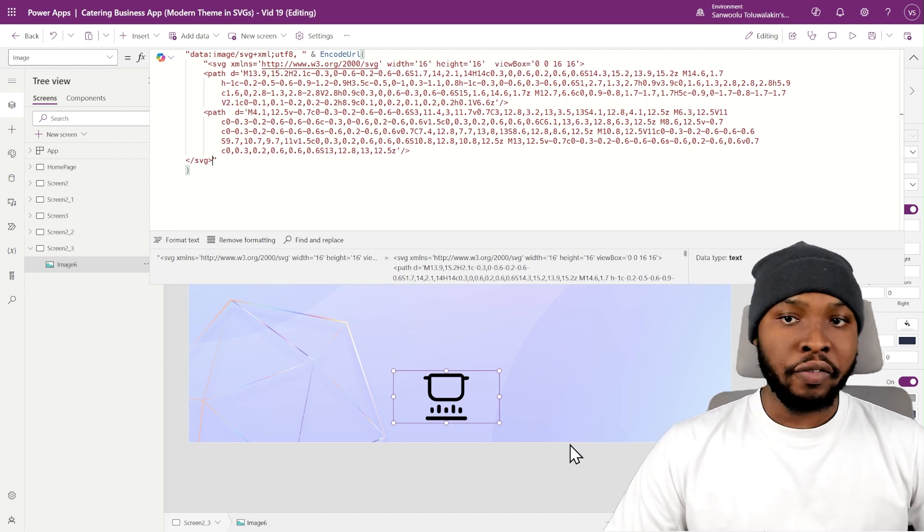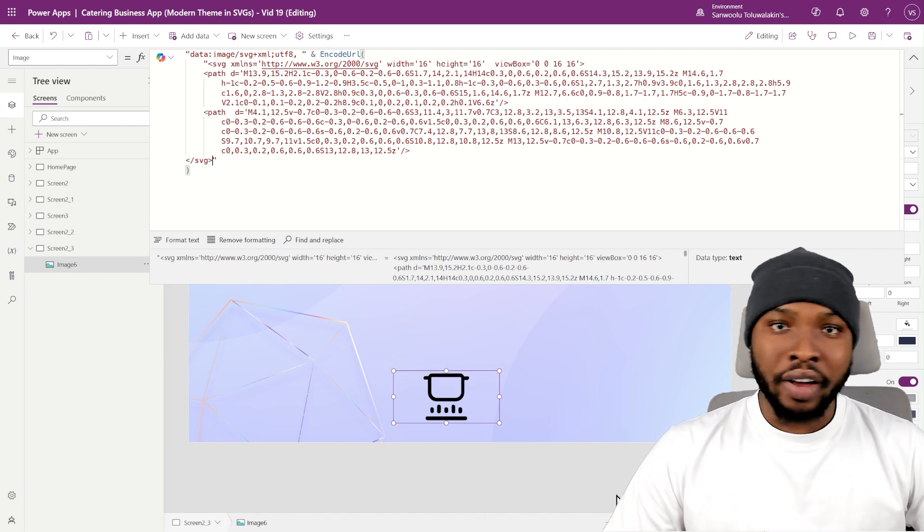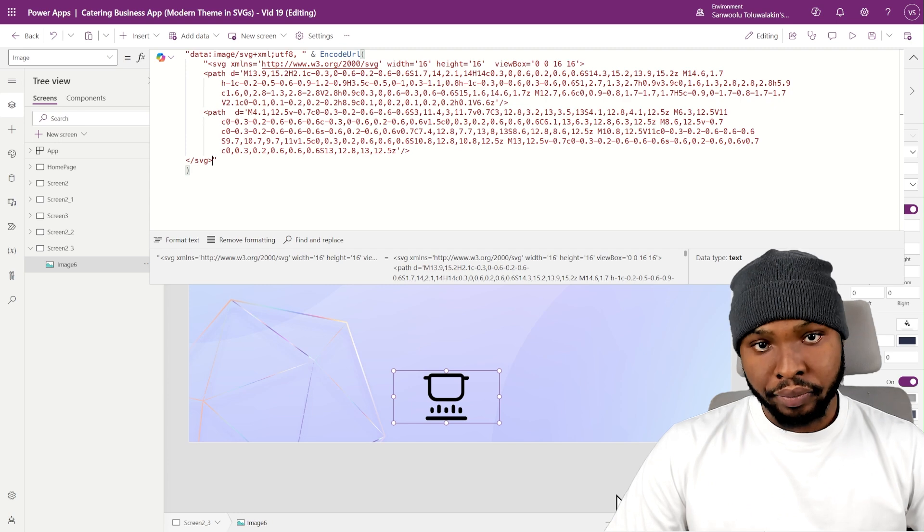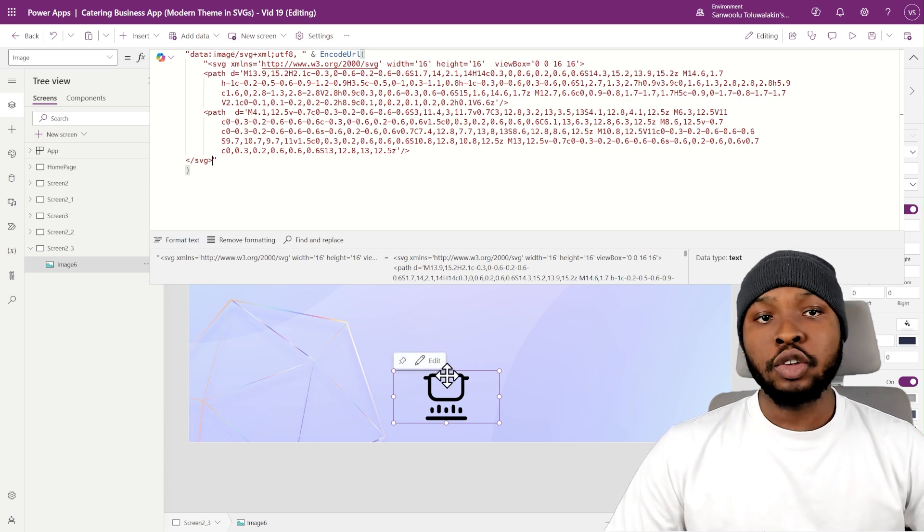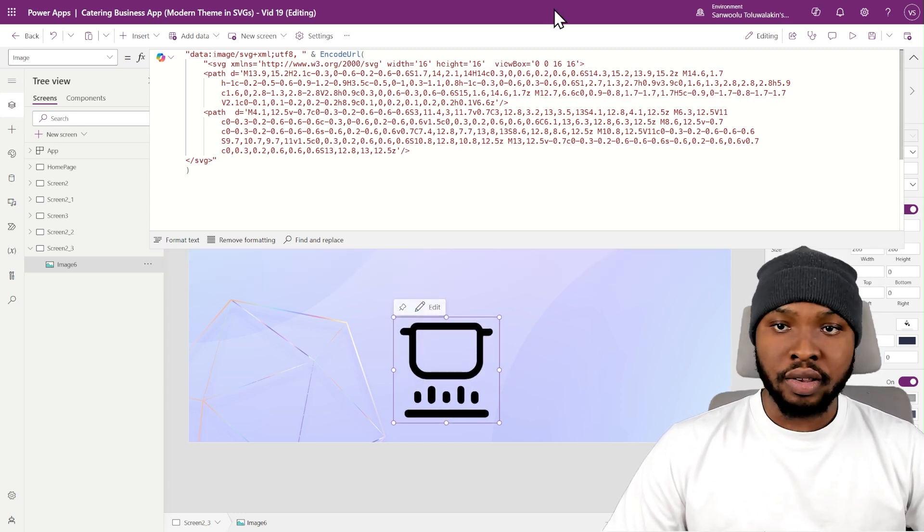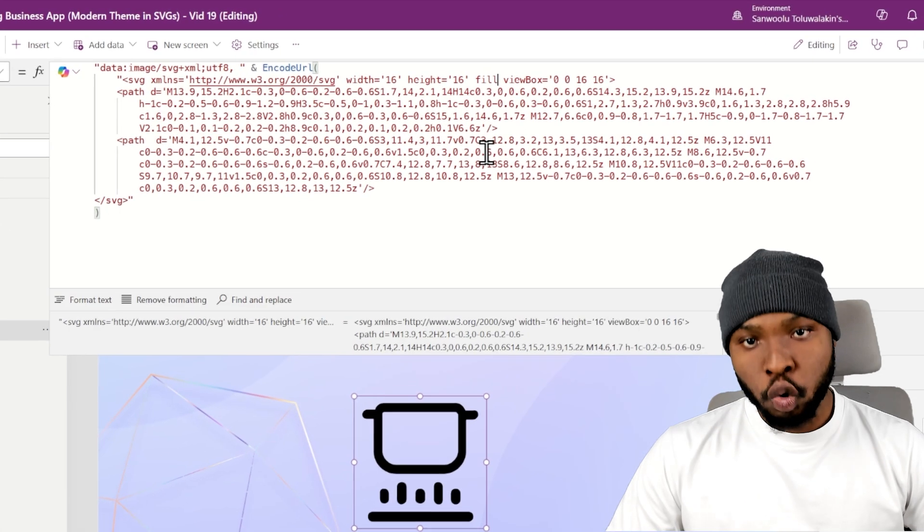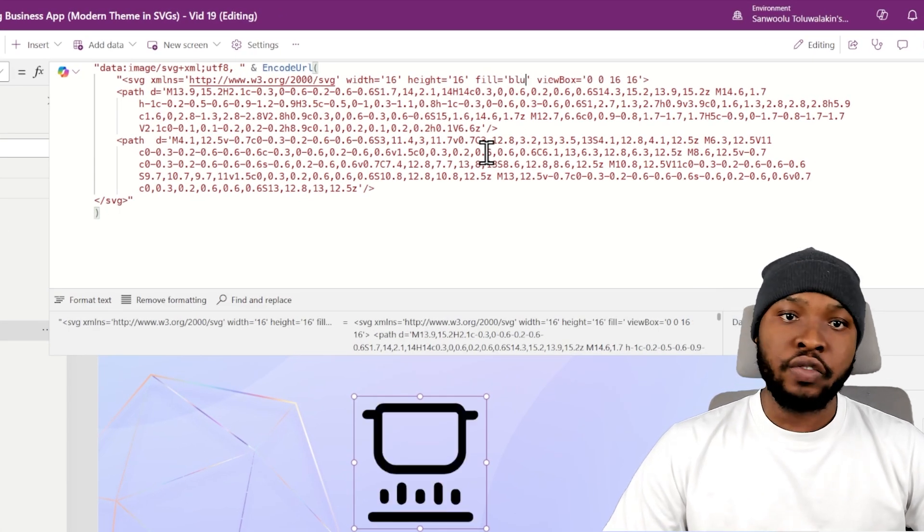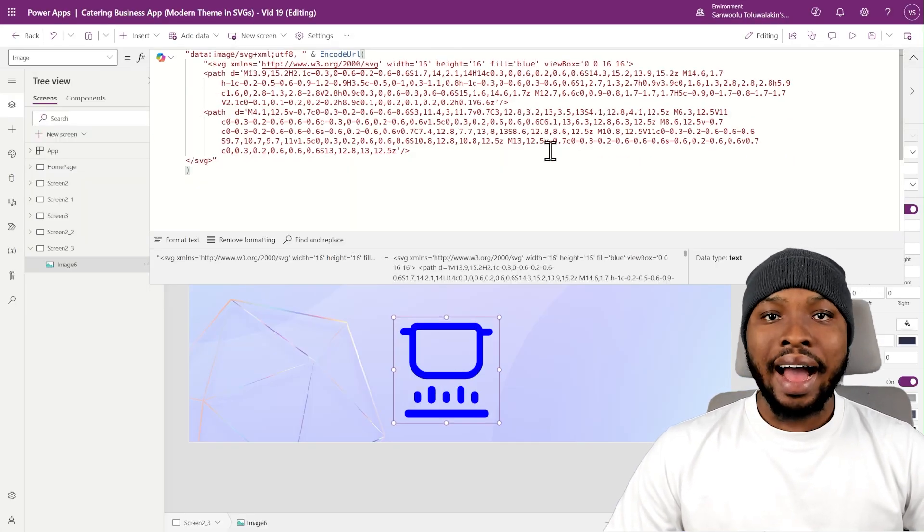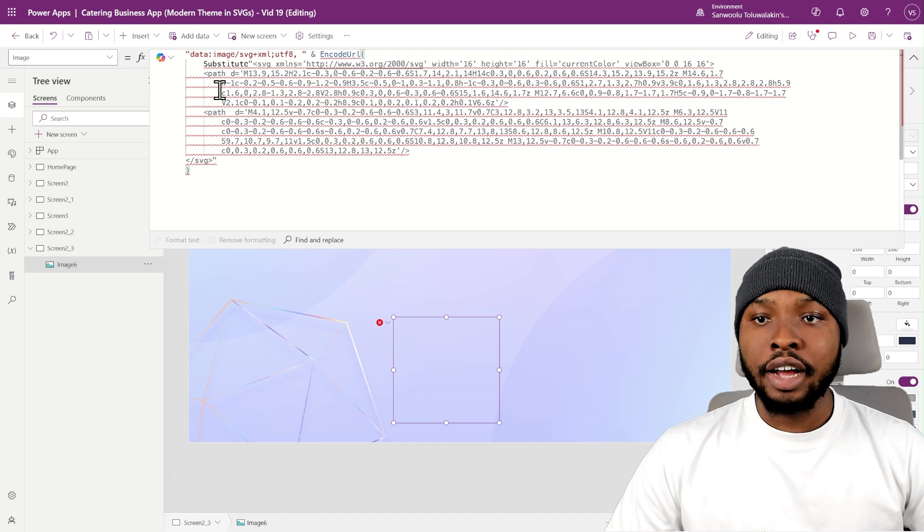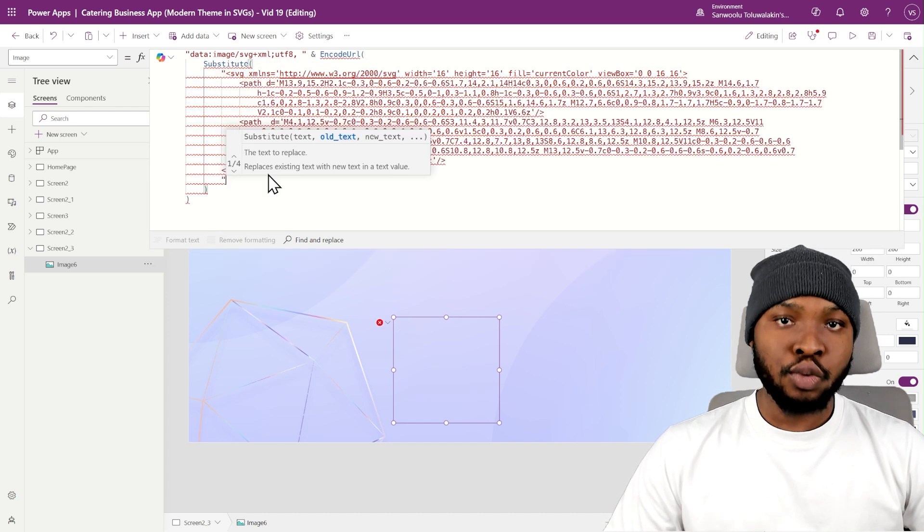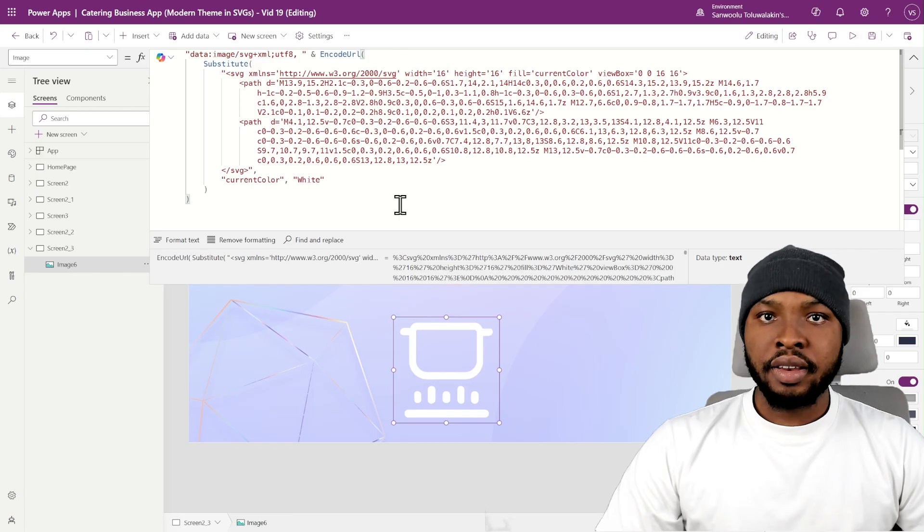Now, unless specified, the default color of an SVG icon is black. What we Power Apps developers do to add custom colors is to either hard code the colors directly into the SVG text, or add tags in the SVG text so that we can use the substitute function to dynamically add our colors.